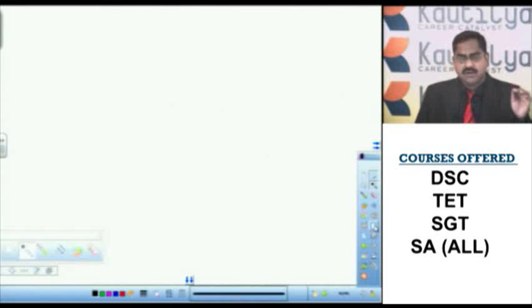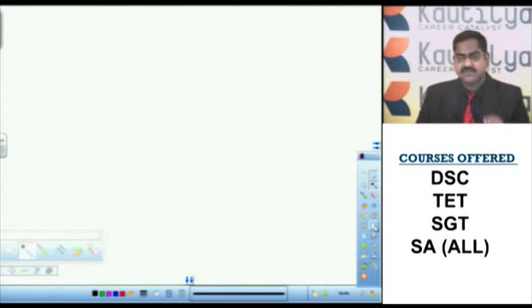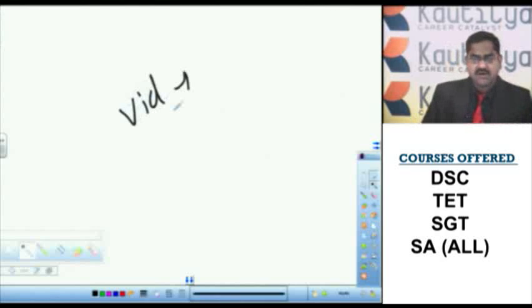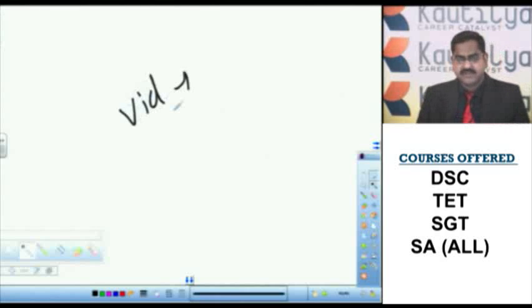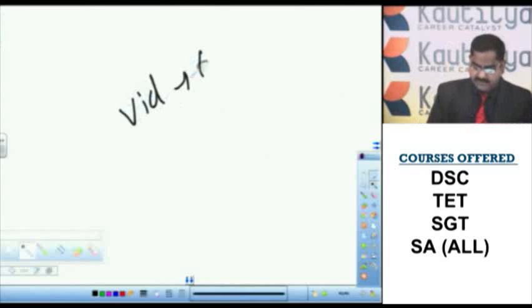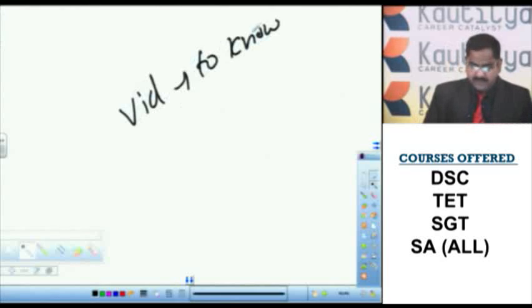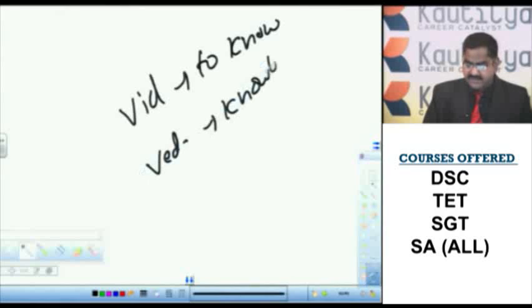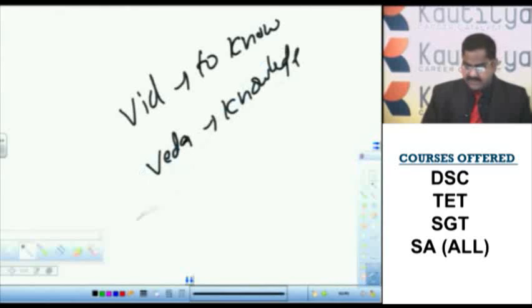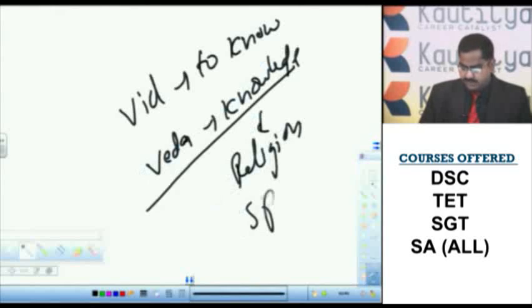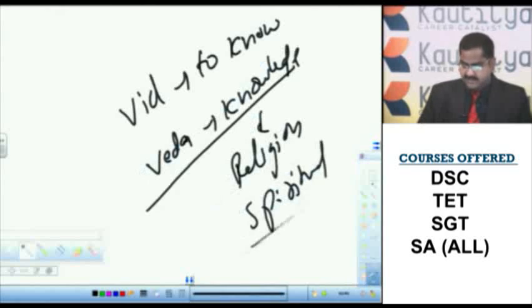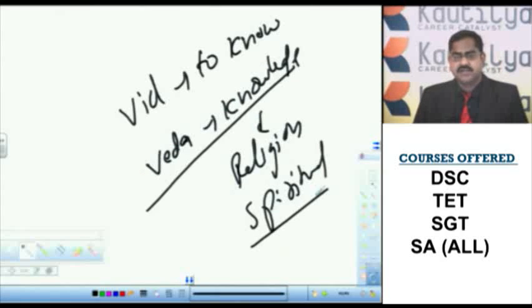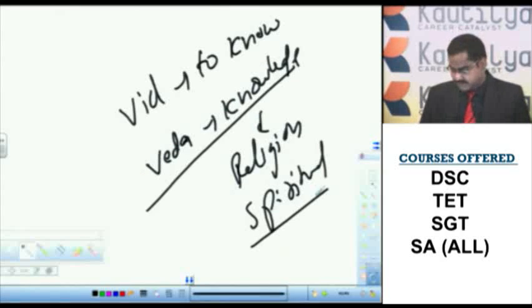The word Vedic has been derived from the root word vid. Vid means to know. Simply we can call Vedic as knowledge. Which type of knowledge it is? Knowledge related to religion, knowledge related to spirituality, spiritual knowledge, religious knowledge.